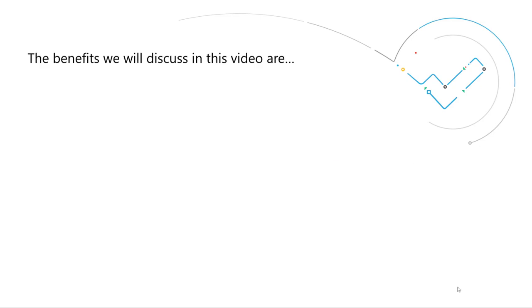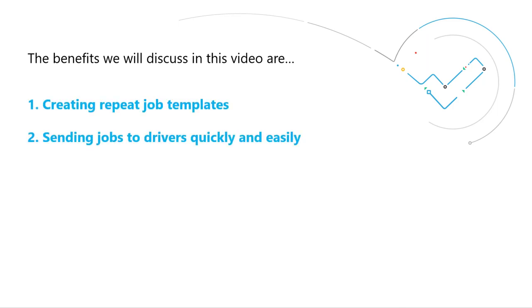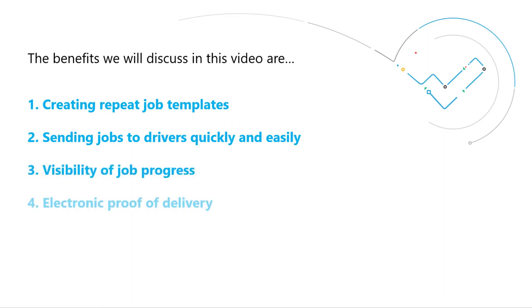The benefits we will discuss in this video are: creating repeat job templates, sending jobs to drivers quickly and easily, visibility of job progress, electronic proof of delivery, and map based planning.